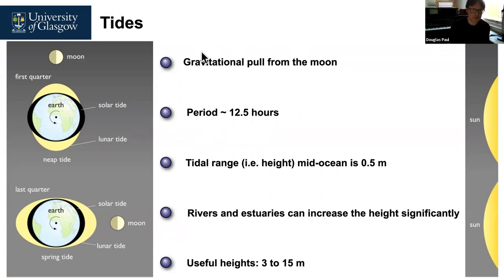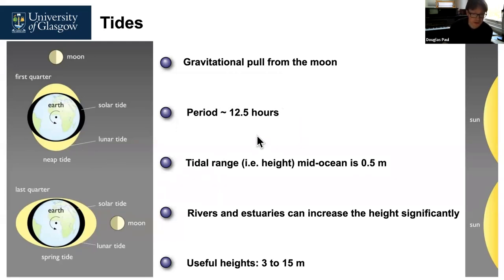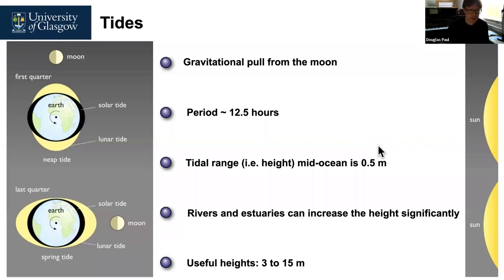Tidal energy comes from the gravitational pull of the moon. As the moon orbits the earth, there's a gravitational force that pulls the earth's surface, and the earth's surface will change by a metre between wherever the moon is and the point 90 degrees away. The tidal period is about 12 and a half hours. The tidal range mid-ocean is only half a metre, but when you get a river or estuary — particularly a delta or triangular shape — you get substantial amplification, and you get useful heights to generate electricity of between 3 to 15 metres.